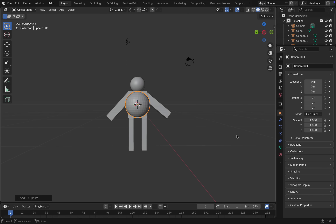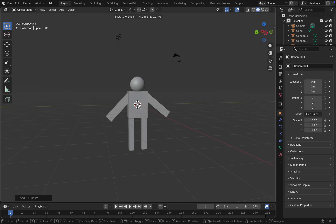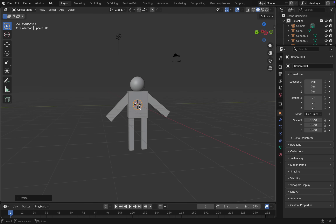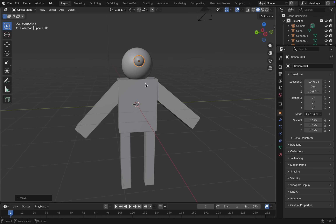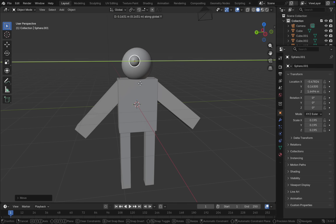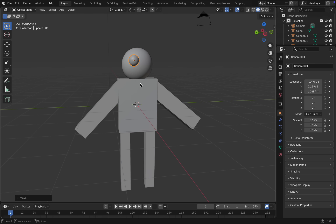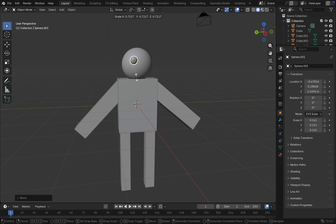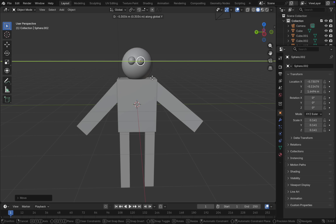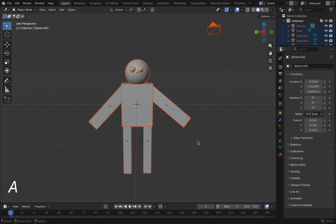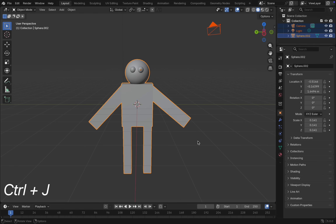After that, we create the eyes by adding two small spheres. Our character is now ready.